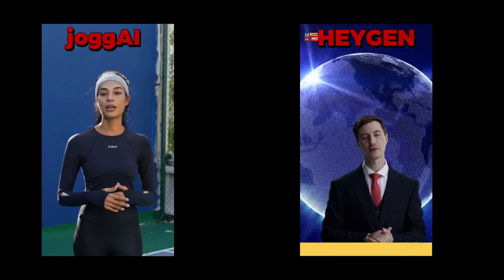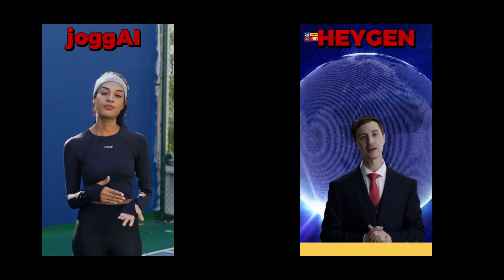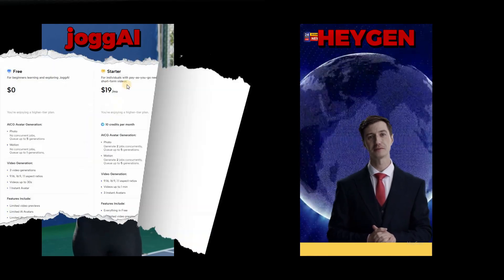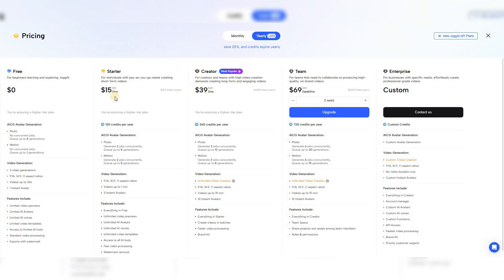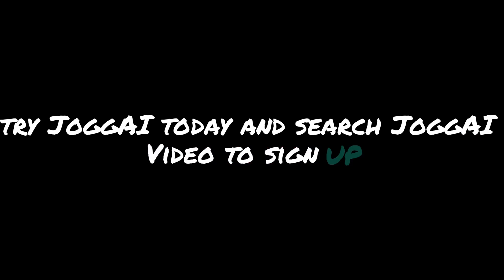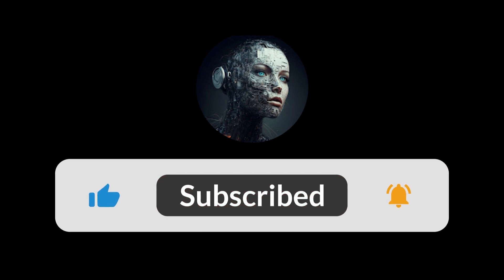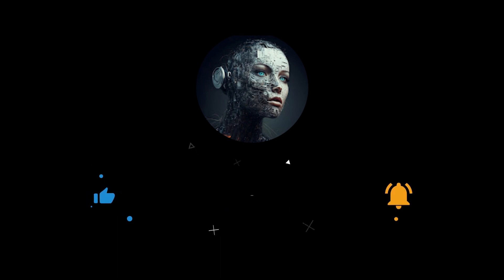Finally, I must add that this tool, with its high quality and full ability to compete with major competitors like Hagen, is significantly more cost-effective compared to its rivals. When we visit the plans page, the prices are truly astonishing. Even when we switch to the annual plans, the prices drop by 20%. The coolest thing about these plans is that as soon as you purchase the Creator Plan, you can create truly unlimited videos. Try Jog.ai today and search Jog.ai Video to sign up. I hope you enjoyed this video. If you liked it, make sure to give it a thumbs up and subscribe to the channel. See you in the next video, bye bye.